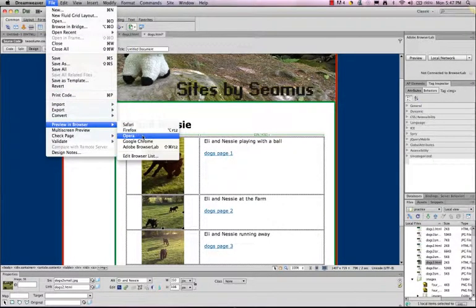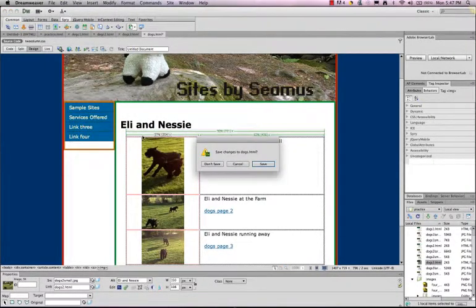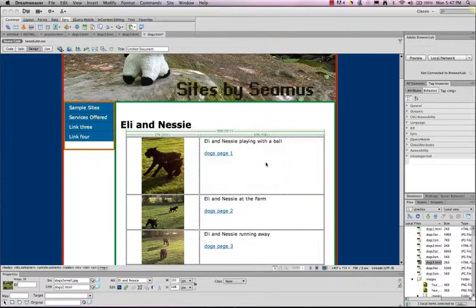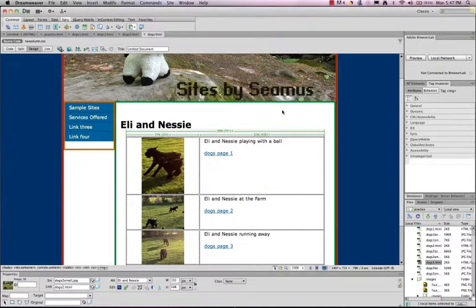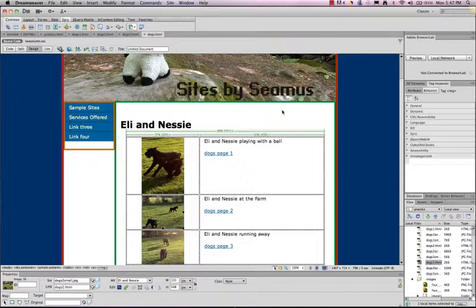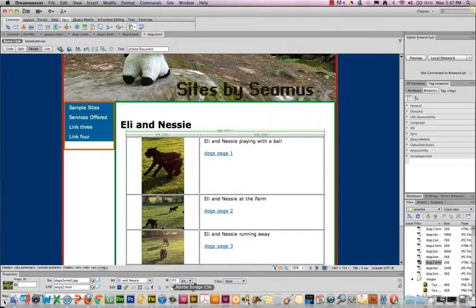This time we'll try Opera. I always do a different one each time. And it'll take a second because I haven't used Opera since I downloaded it. So you're going to see that it should pretty much work the same way in Opera, in Safari, in Firefox. It's thinking about it.